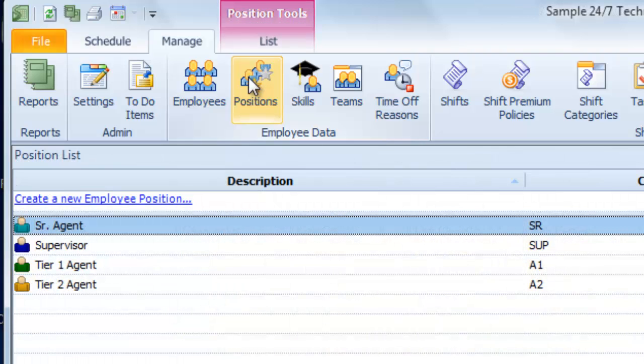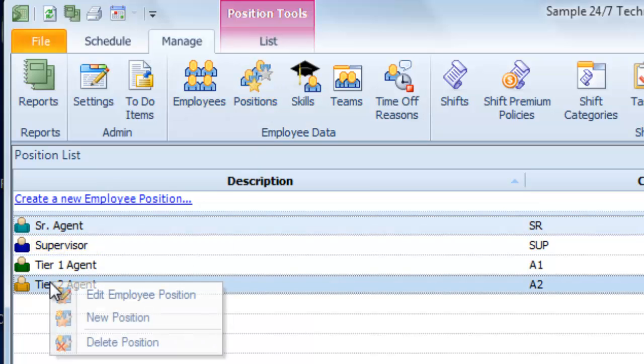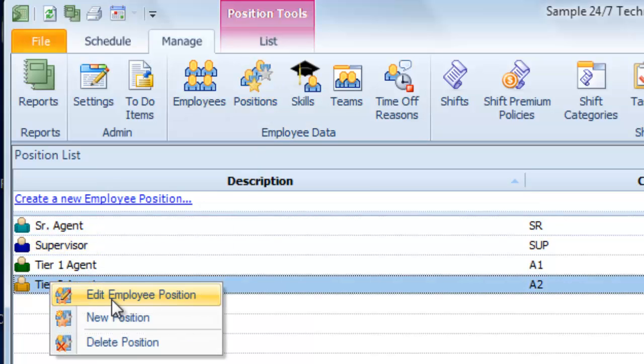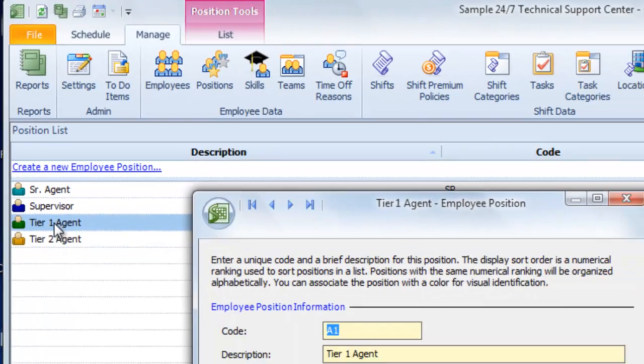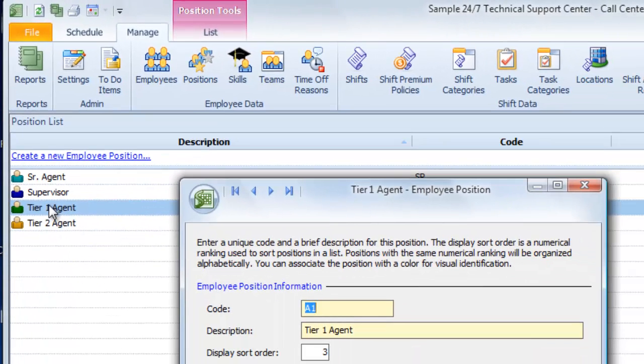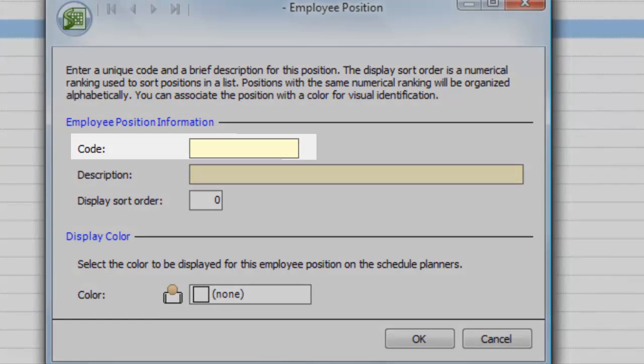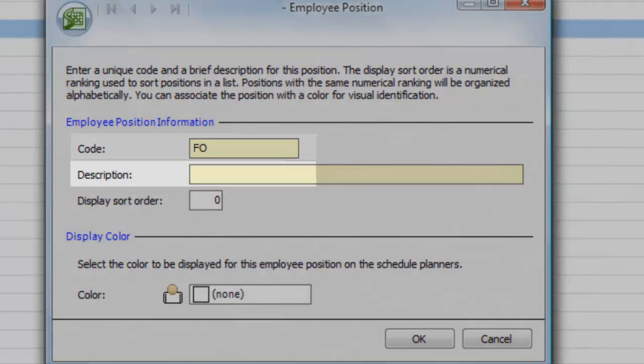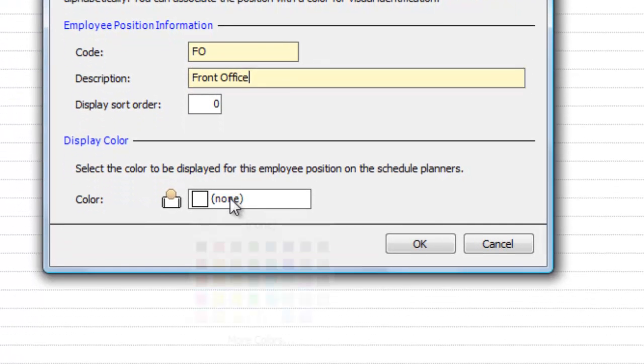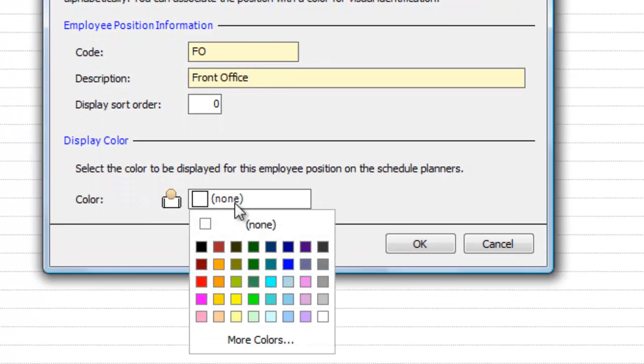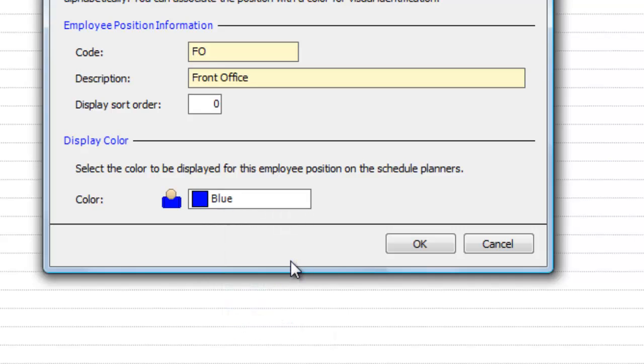Positions are the types of workers you employ, like front-line agents and shift supervisors. You can right-click on a position to edit or delete it, double-click to see all the details, or click the link at the top to add a new position. Give your position a code that is a unique name and enter a description. And you can also choose a color to make this position stand out on the schedule views.